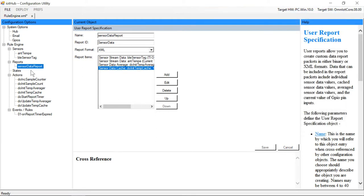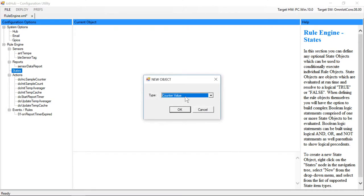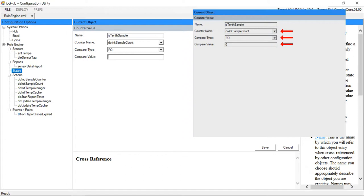Now we'll create a counter value state object that we'll use to check our sample counter and see when it loops back to zero indicating we've taken 10 new readings.